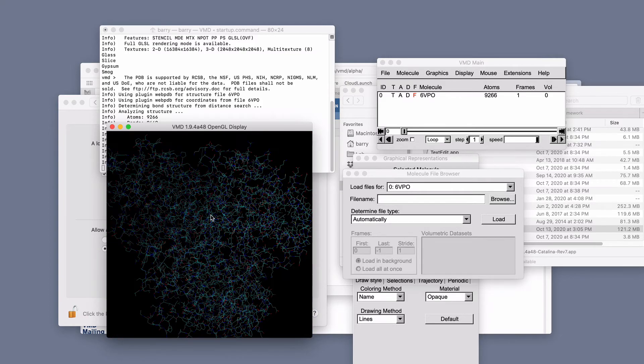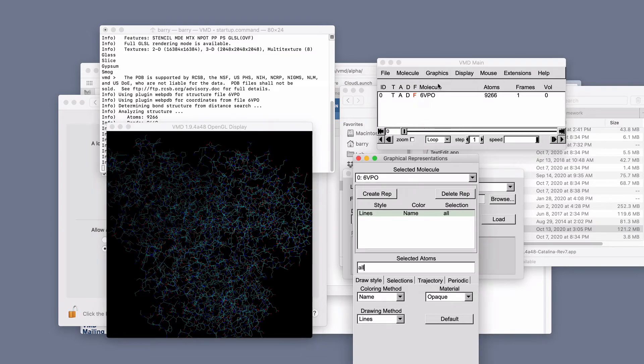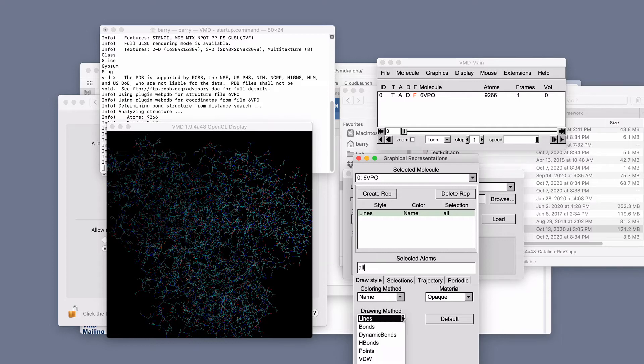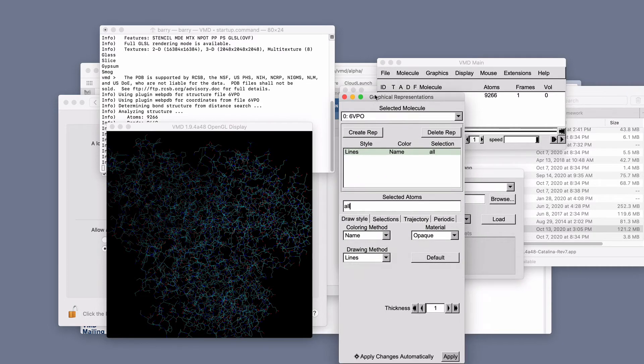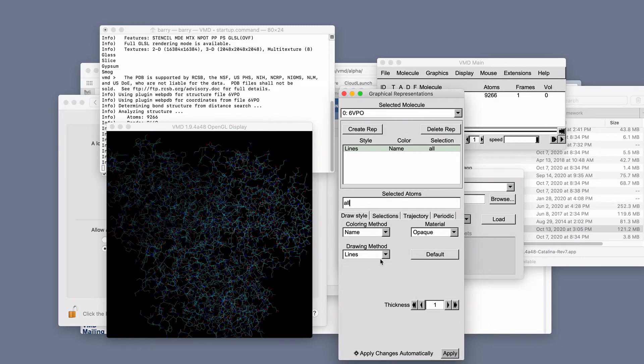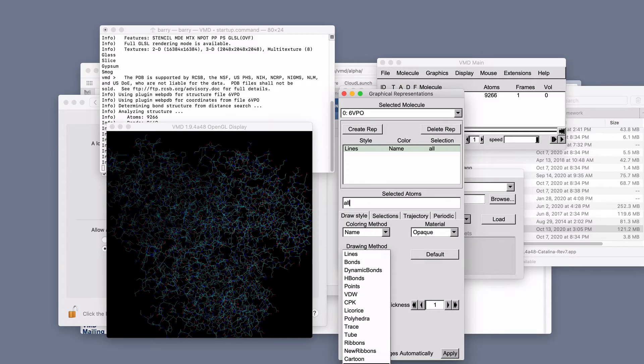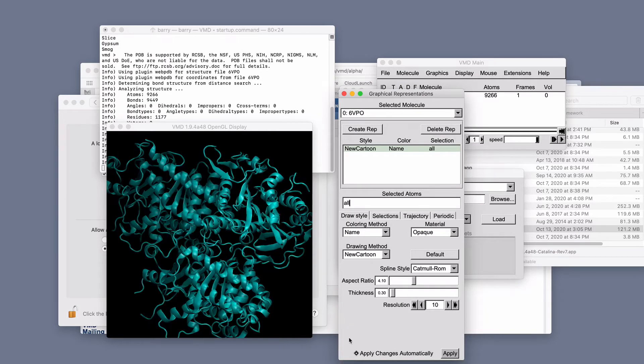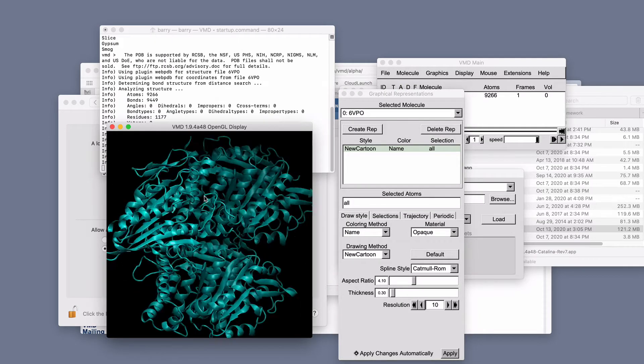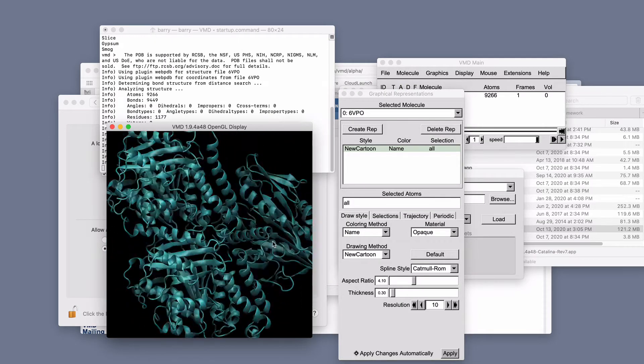I'm going to go and change the way it's displayed by doing graphics, representations here. And then I'm going to change the drawing method. I'm going to say here in this window, which is a little off the screen, I'm going to do drawing method, new cartoon, for example. Okay, so that's a little prettier, right?